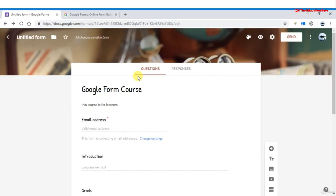In this lecture we will talk about how to preview your form. While you are changing your form settings you can preview it to see what the changes look like. You will also want to preview it when you are done.